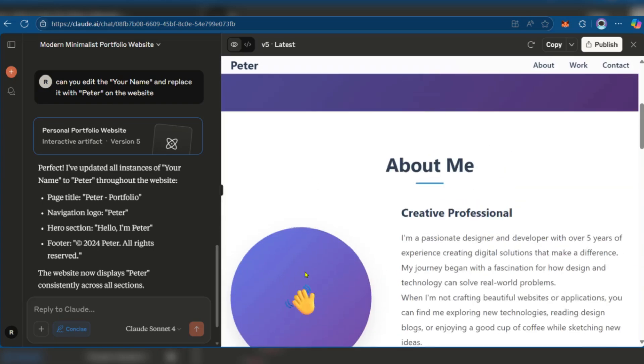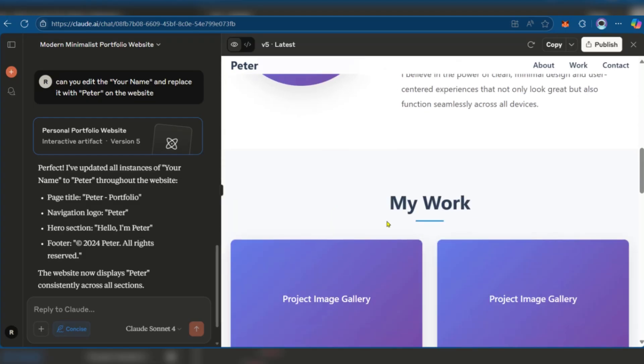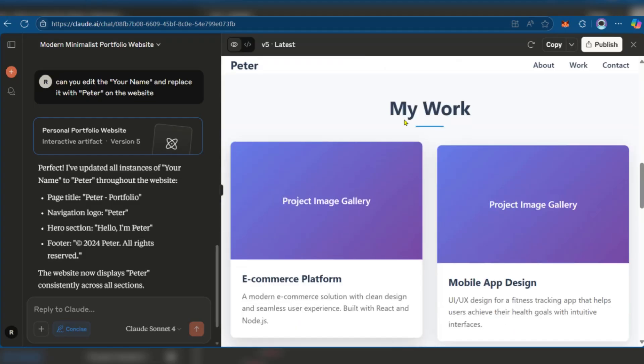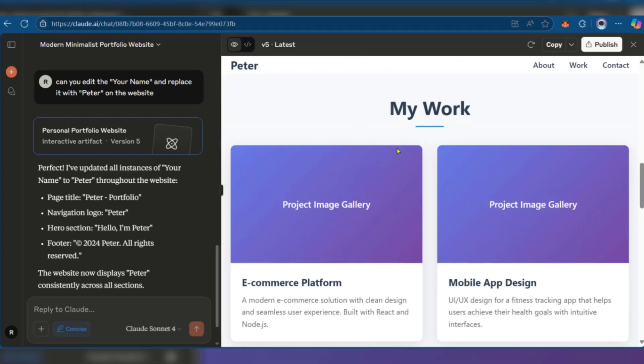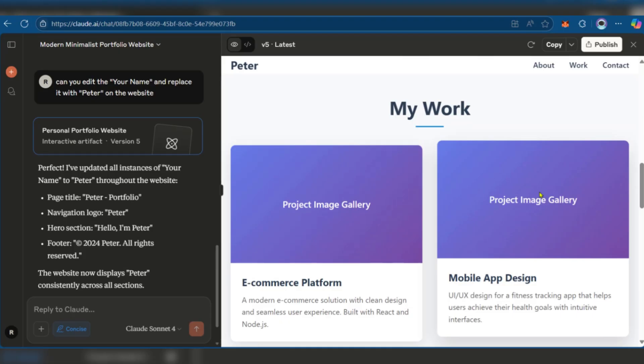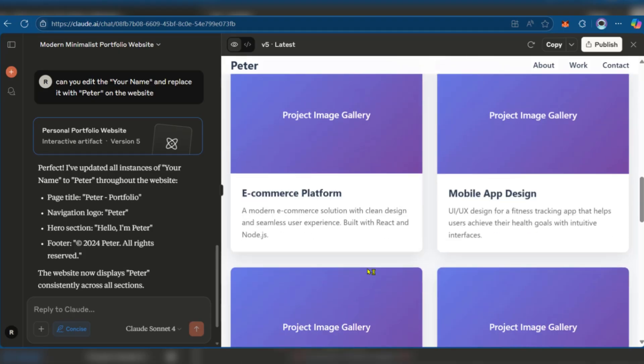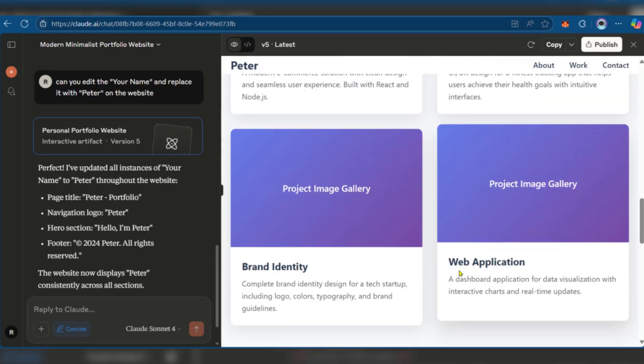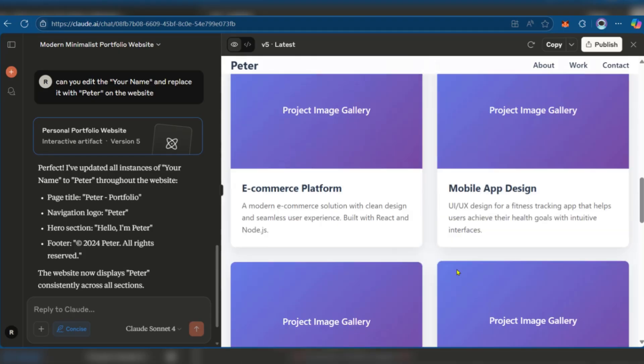And then here, you want to put a portrait of you. And then your work—project image gallery of the different works you've done before. Great.